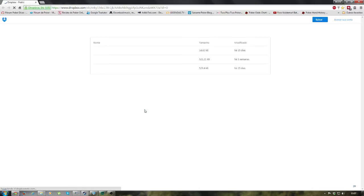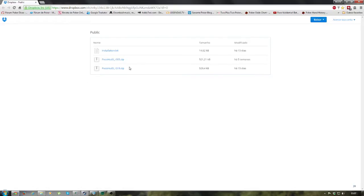Now it's going to load a Dropbox page. Look for the largest number after Pocohood — that's going to be the latest release — and download it.